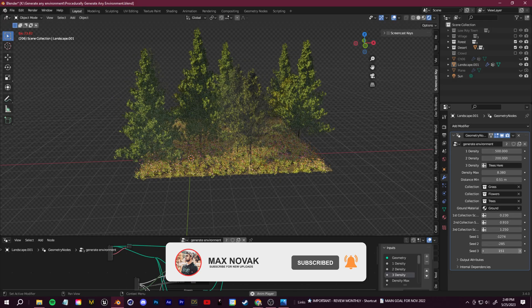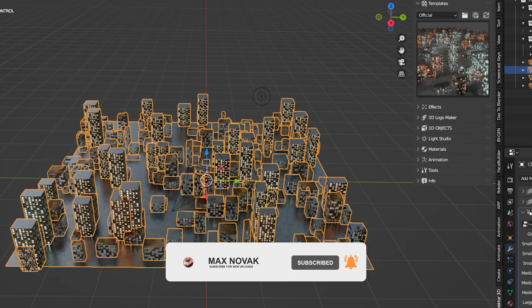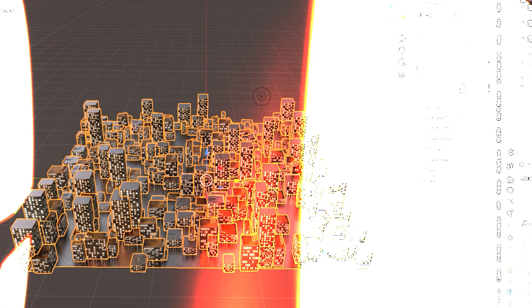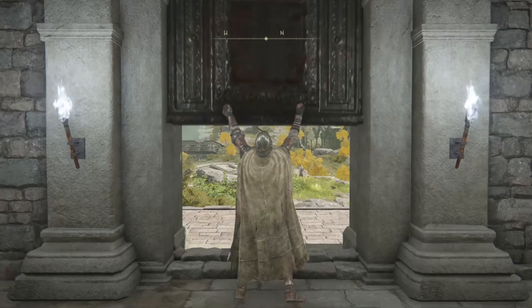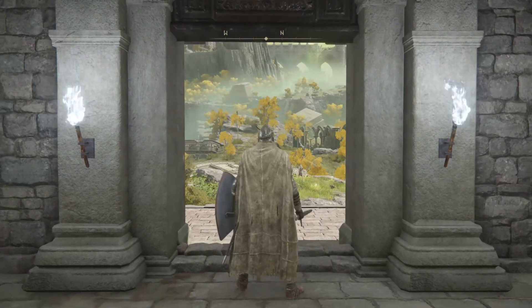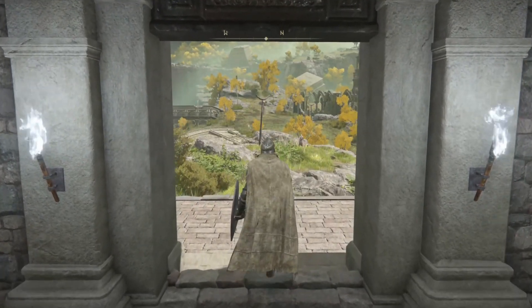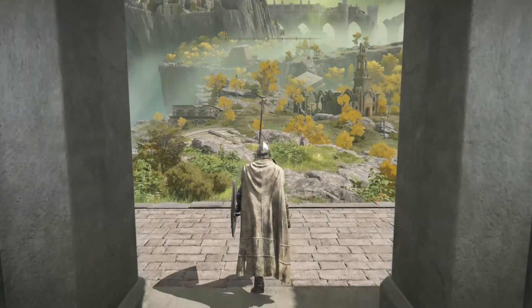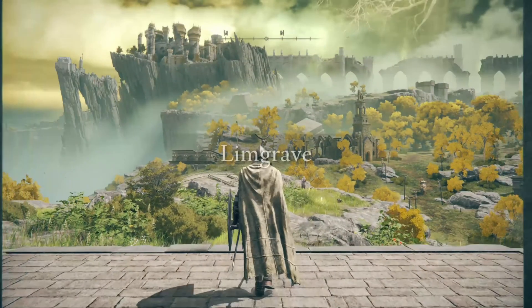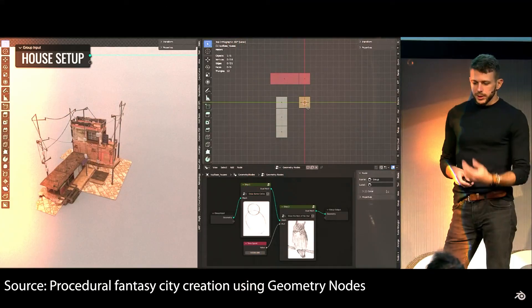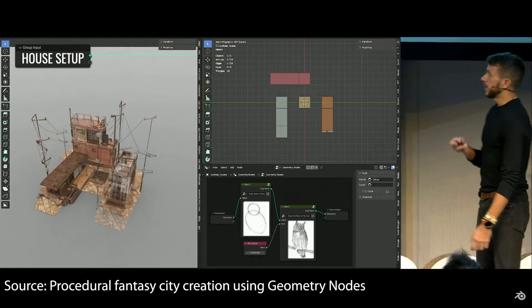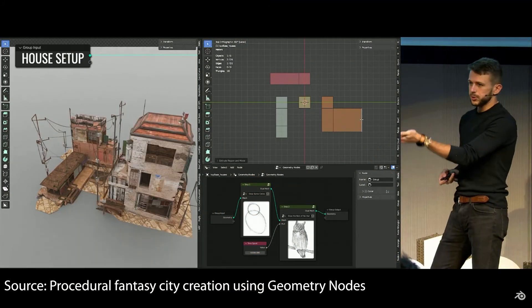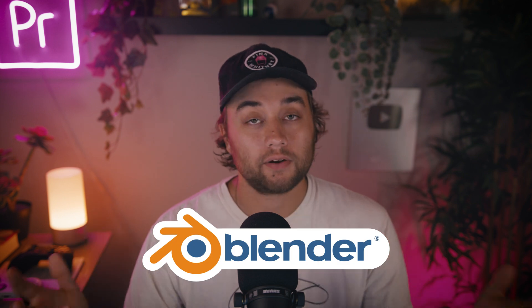Today I'm going to show you how to create any 3D environment using procedural generation in Blender. Your favorite games and movies are already using procedural generation to create large open worlds. Now that magic has trickled down to independent studios and 3D hobbyists like myself using tools like Blender.